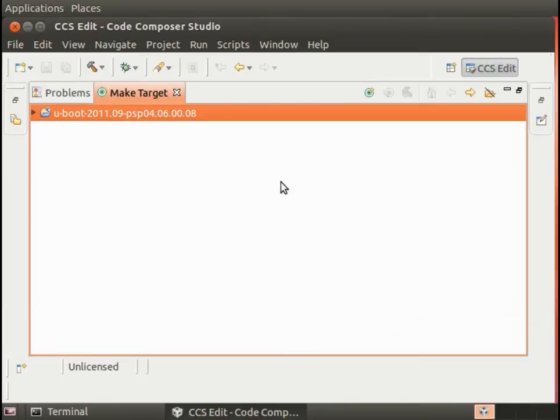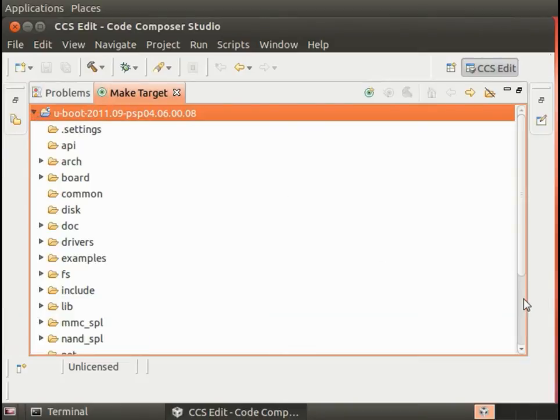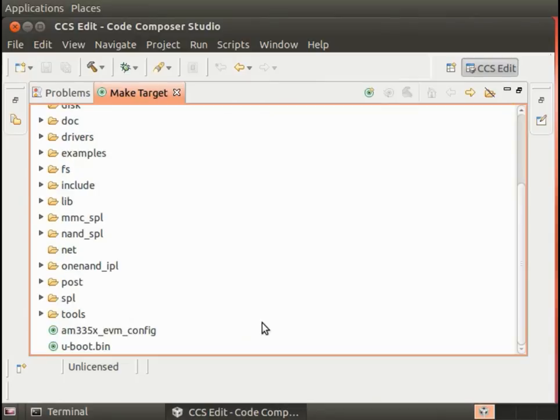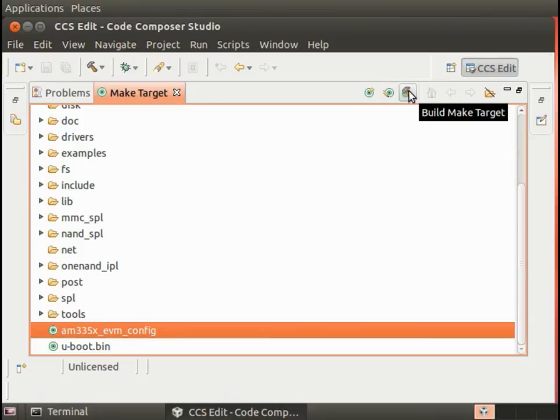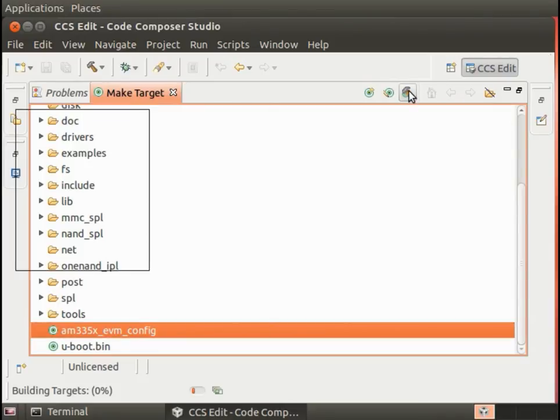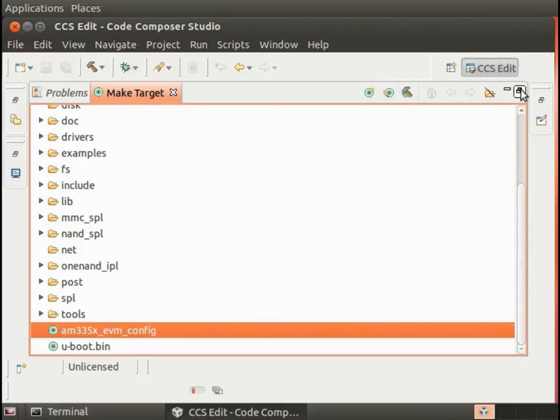Now that we have that, I can go ahead and expand this. Our new targets are going to be at the very end here. You can either double-click this or I'll just select it and then hit the little hammer which will do the build.